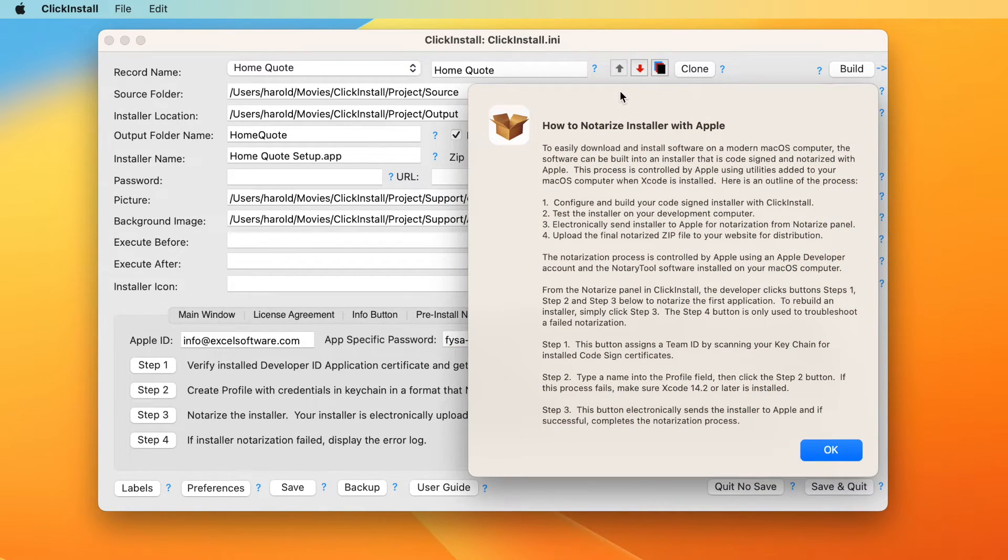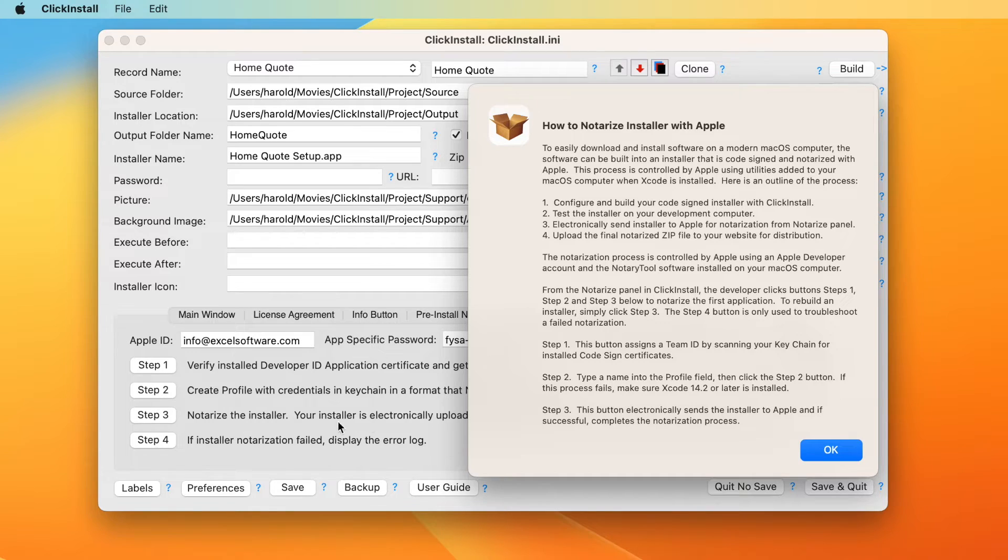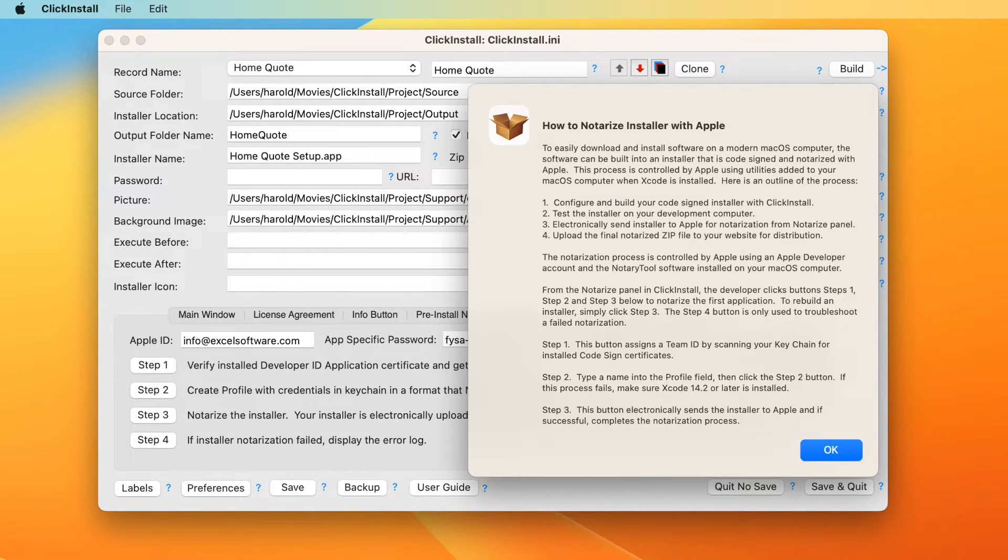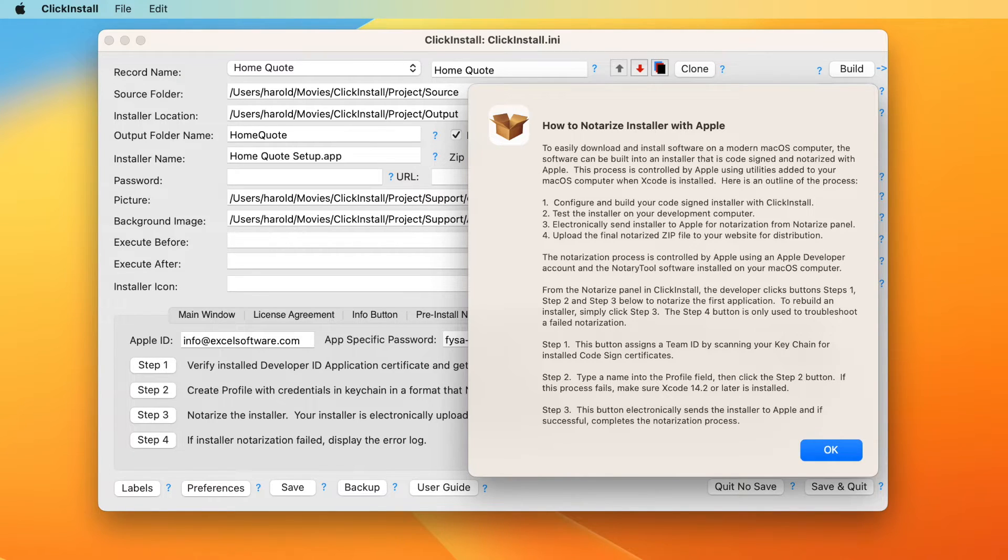The process is divided into several step buttons at the left side of the notarize panel. Step one and step two only need to be done once to complete the team ID and profile fields. Step three does the actual notarization and may take several minutes to complete. Step four is only used if an error occurs during step three.